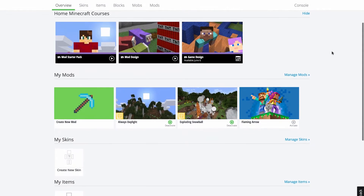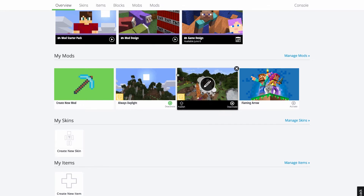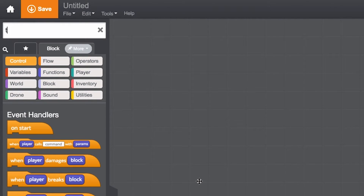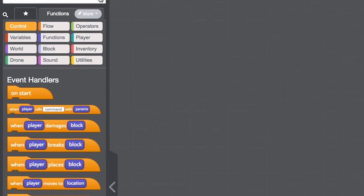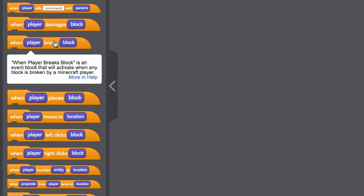In this video, I'm going to give you an introduction on how to use Tinker's Mod Designer for Minecraft. In the Tinker Mod Designer, there's a code block library on the left and a search bar. This is where you can search for a specific code block if you already know the name. And if you ever need a short description of what a certain code block does, simply click on the block.